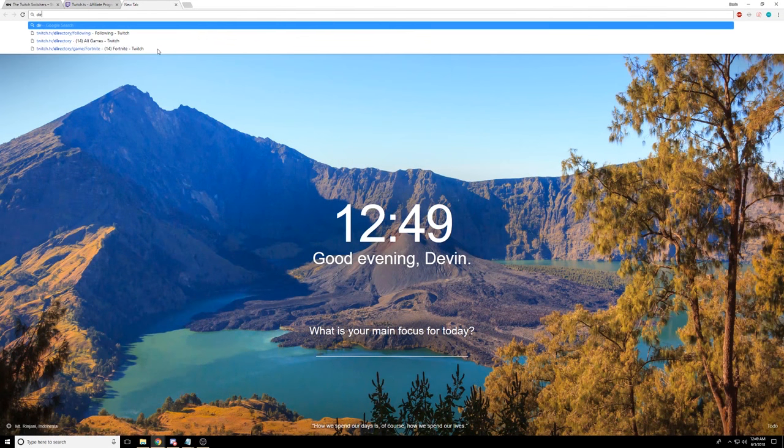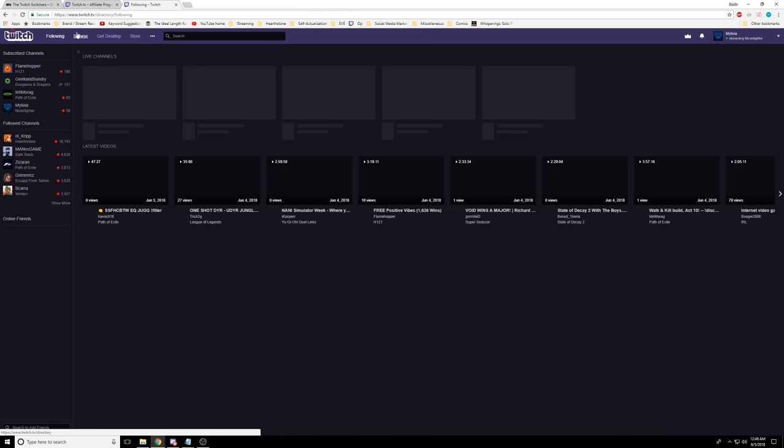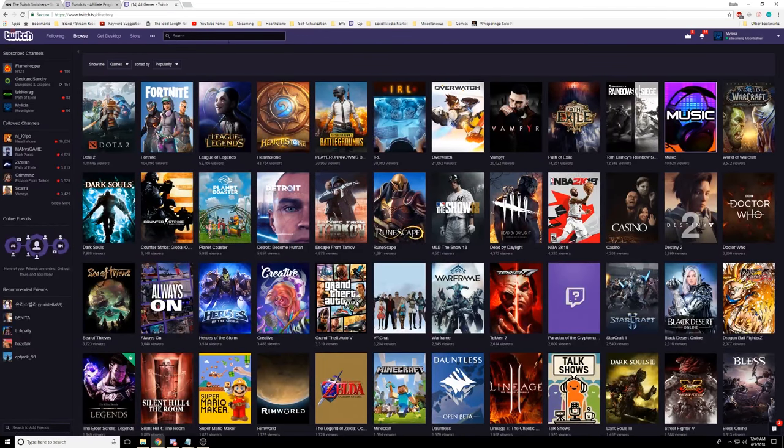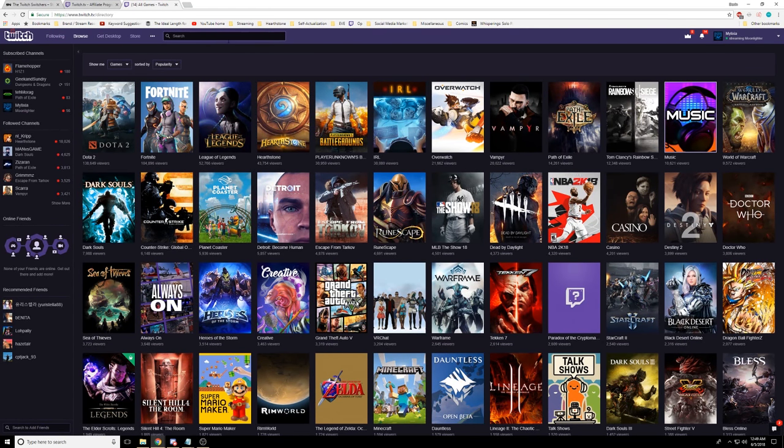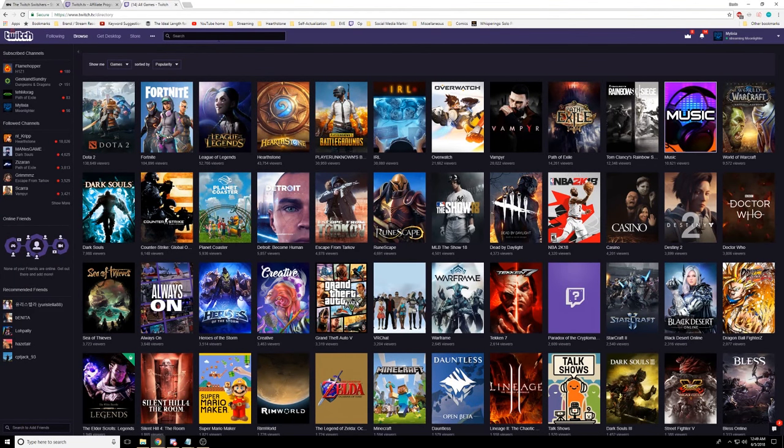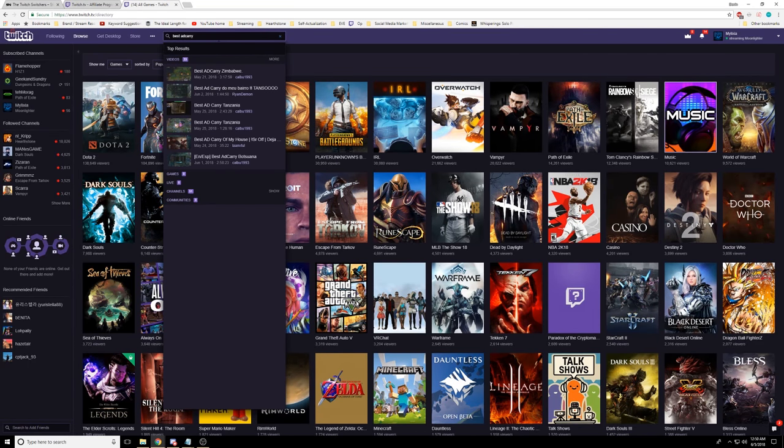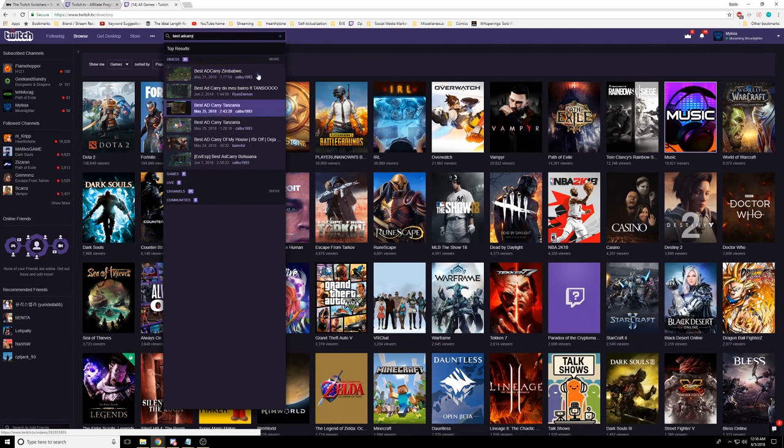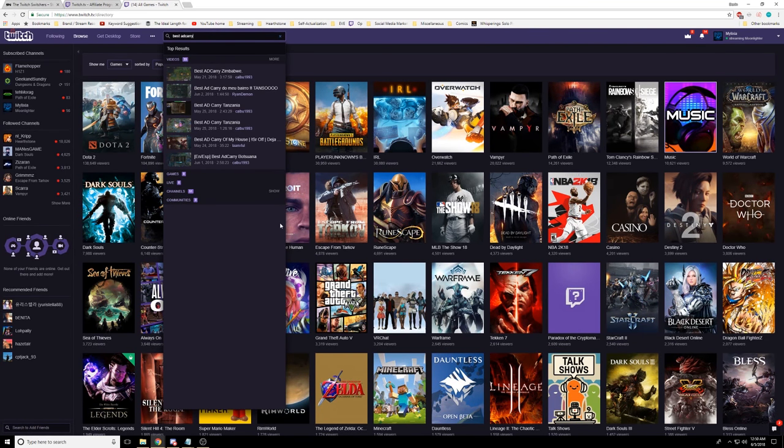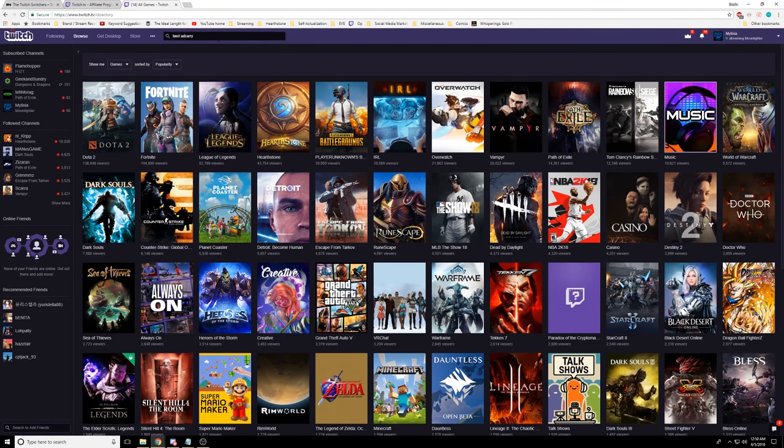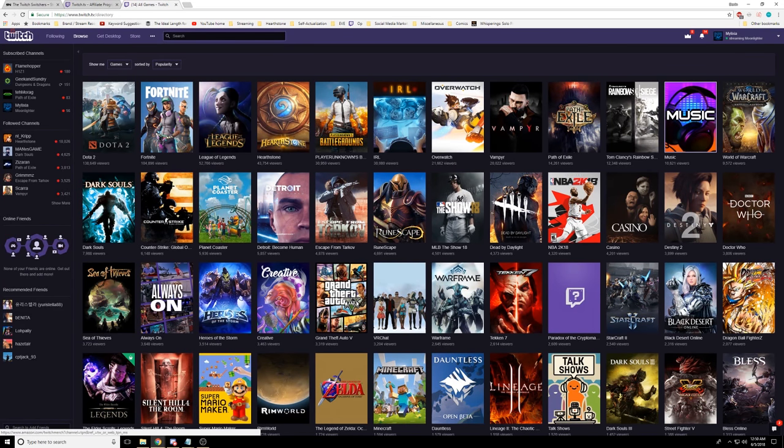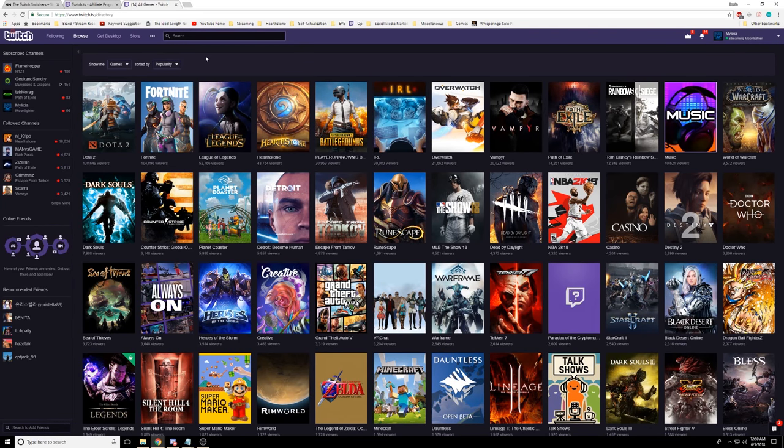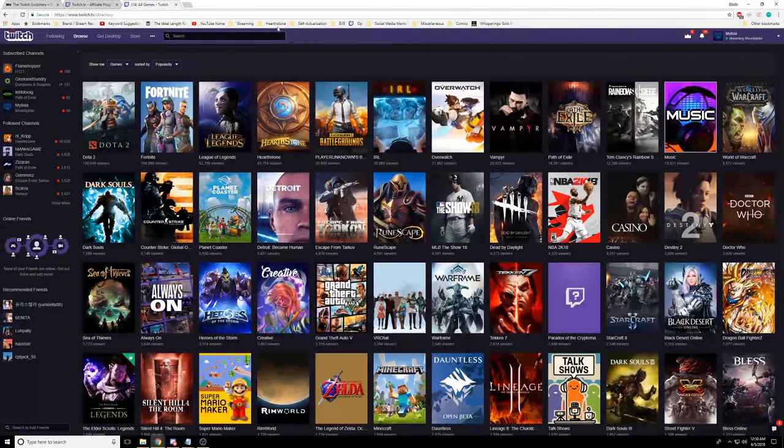So the way that Twitch solves this is Twitch does an integrated keyword system. And the freaking ridiculous thing about this is they already have one. But they just don't use it. I should be able to search in this bar for best AD carry. And it takes me to Zimbabwe. I don't know what this is. There's no live channels. So it should take me to Aphromoo right away. That's what it should do.